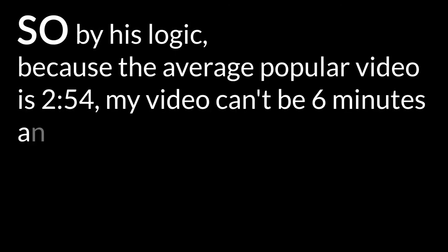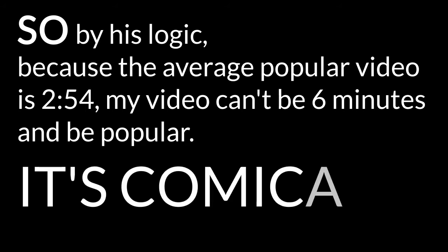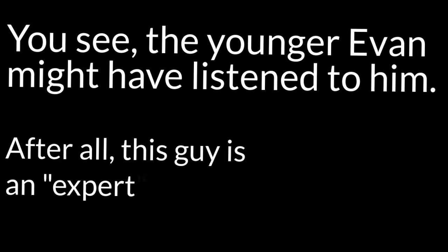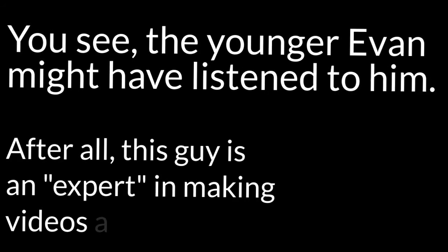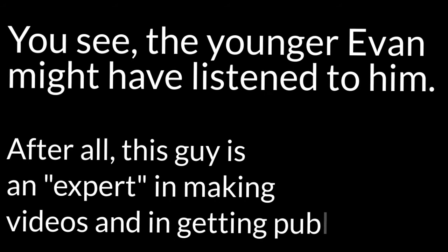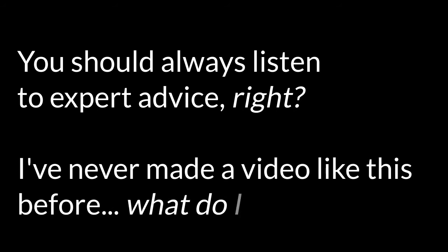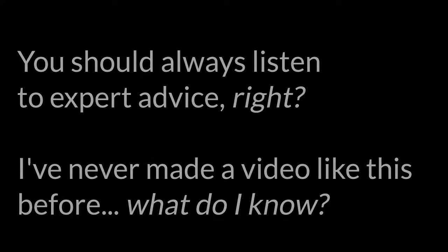It's comical but it's also really important. You see, the younger Evan might have listened to him. After all, this guy is an expert in making videos and in getting publicity. You should always listen to expert advice, right? I've never made a video like this before. What do I know?